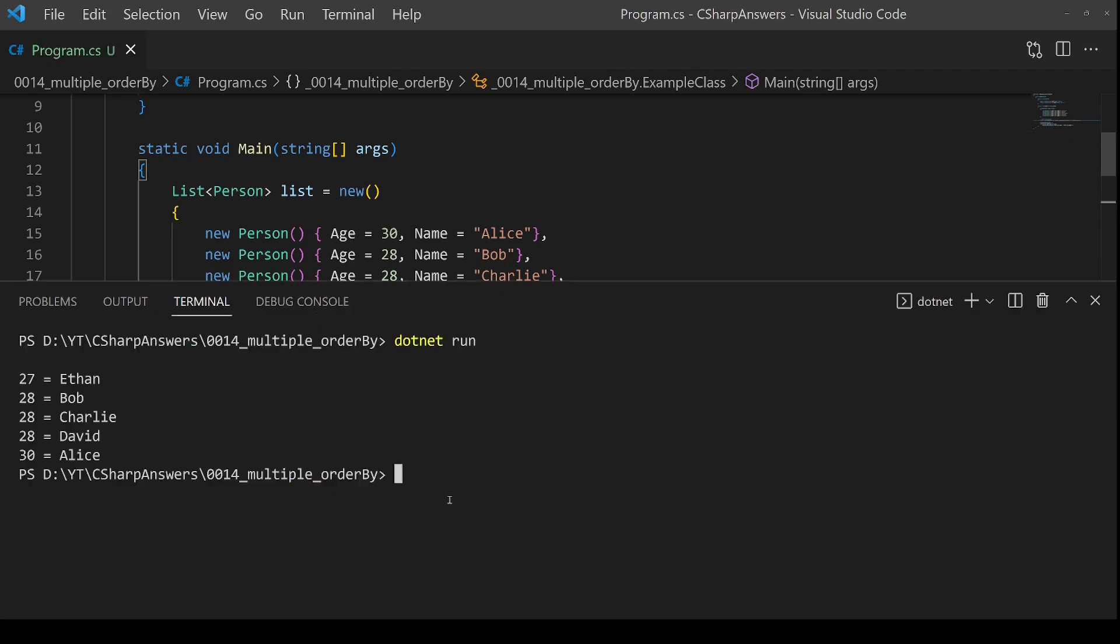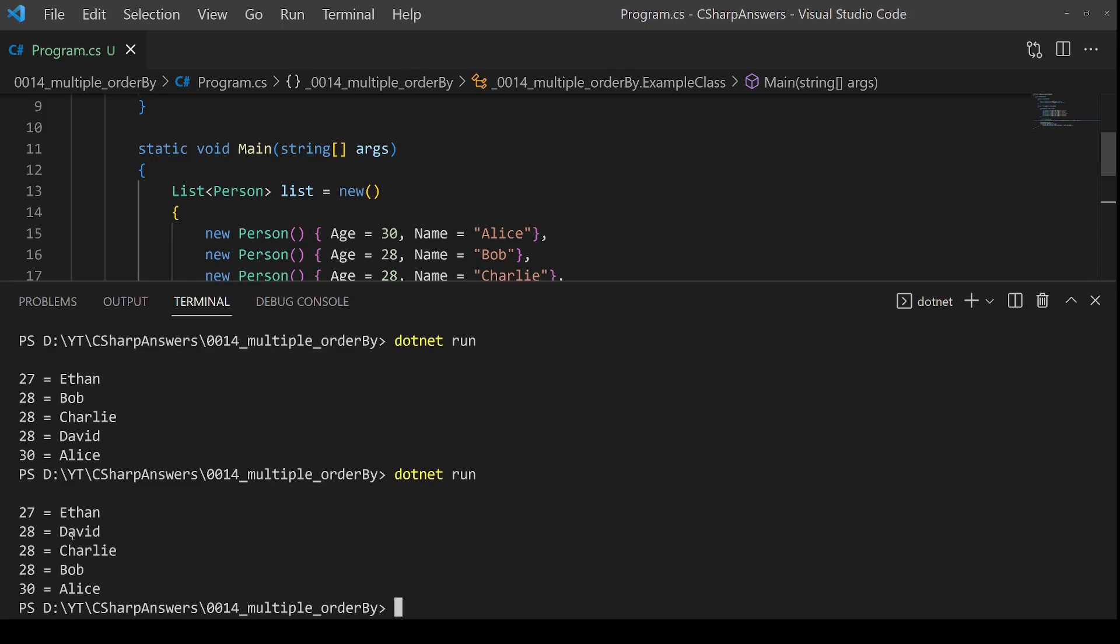Select the name property. Save that, then we will run again, and sure enough now when they're identical it's gone in descending order. So we've got Bob at the bottom, Charlie and David as expected.